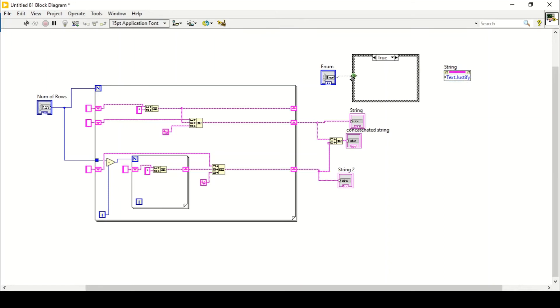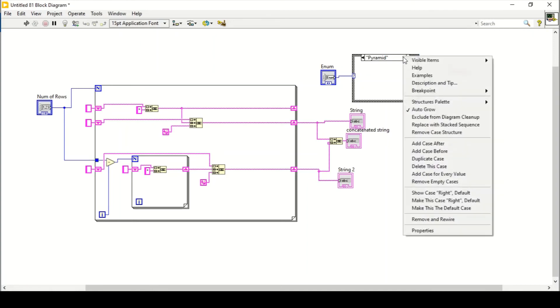Connect the enum with the case structure so that it gives us the right, pyramid, left, and center cases.